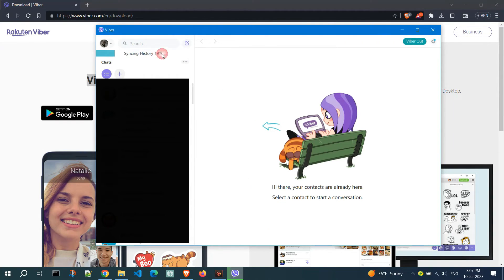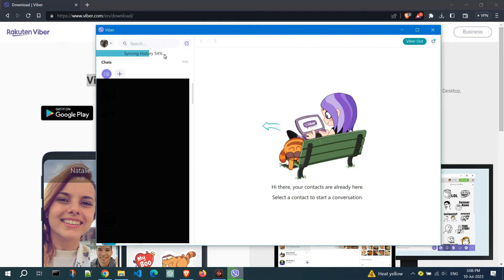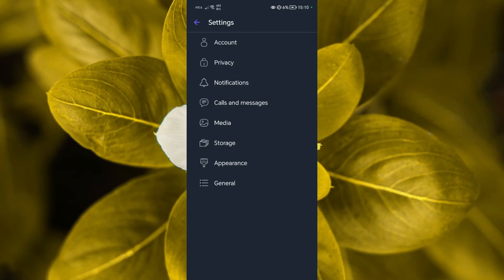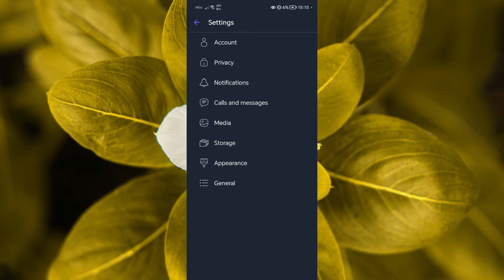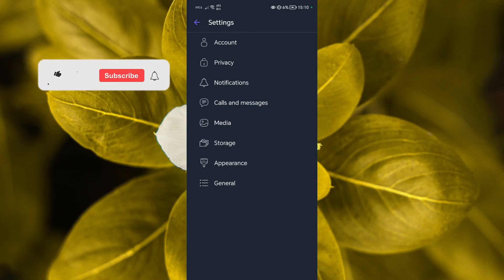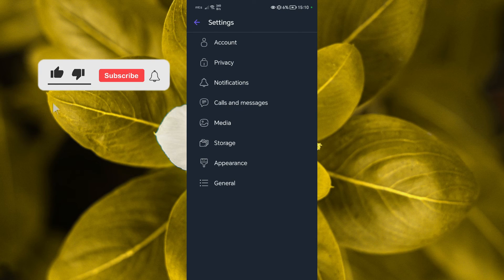Keep an eye on the progress bar, which indicates the percentage of completion. And that's it. You can now enjoy using Viber on both your PC and your mobile device.